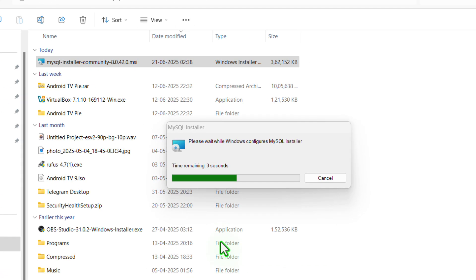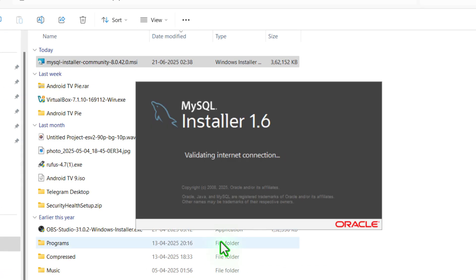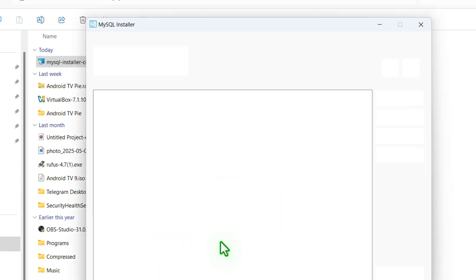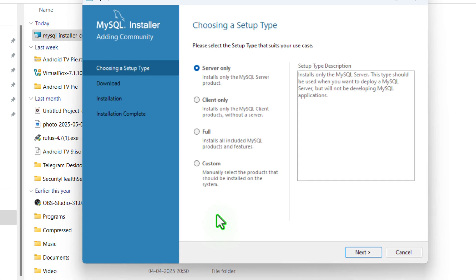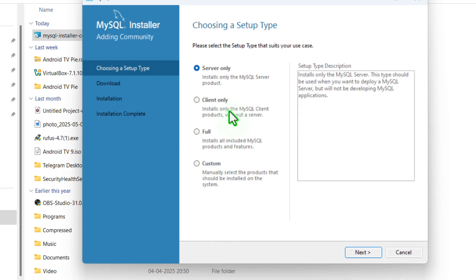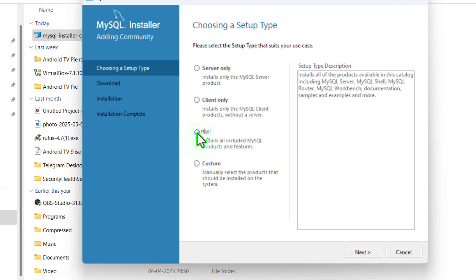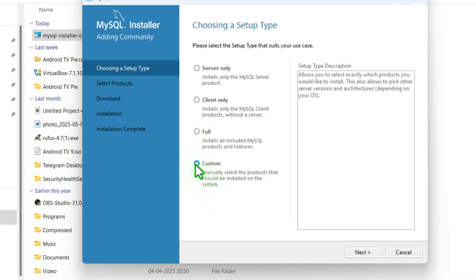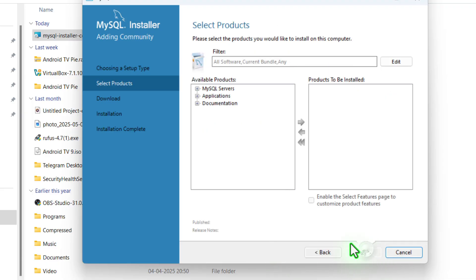Just double click on it. Now it will ask for some permission — just click on yes. Now finally it will run the installer wizard. You can see 'Server Only' will install only the server products, and 'Client Only' will install only the client products. You need to click on 'Full' and then click on next — this is the easiest way. But for this video, I will select the custom option so that I can select the server and products as per my choice. So now click on next.